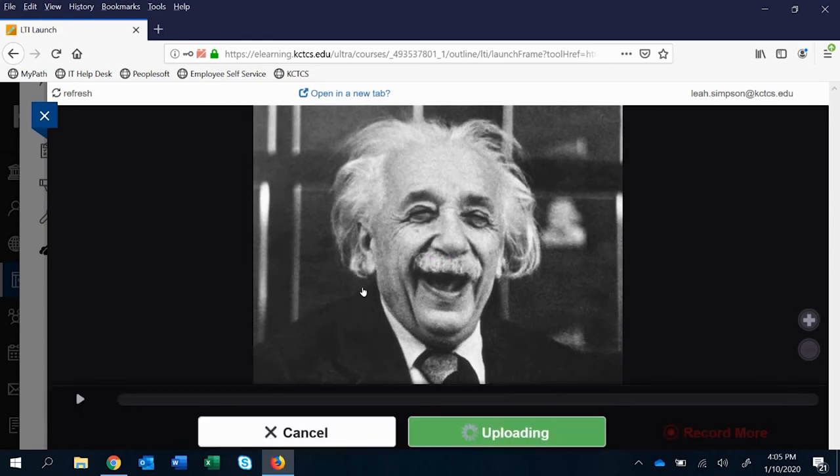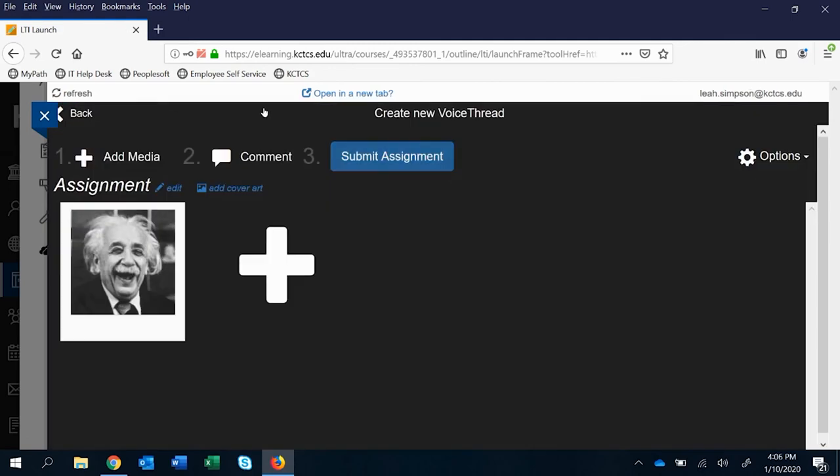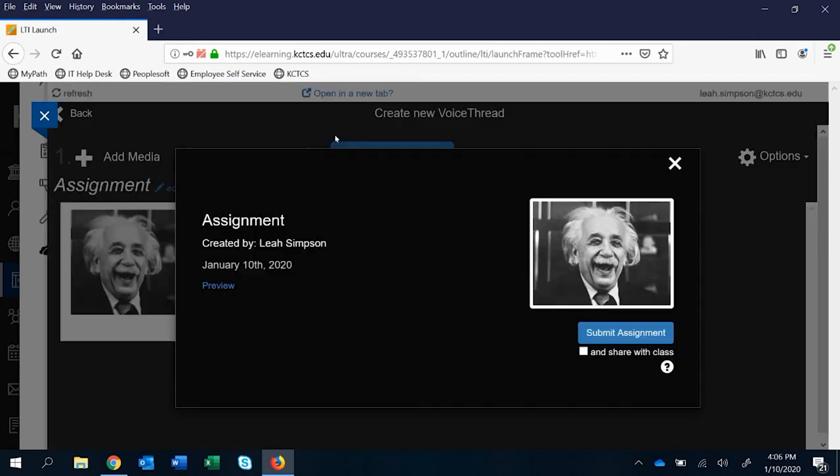It's the same process that you would go through if you're creating a comment. They've created their comment. They want to now submit. So you can see how there's a lot of steps here that a student might get confused.